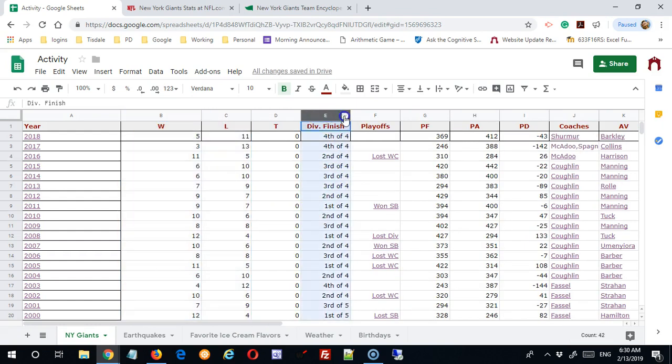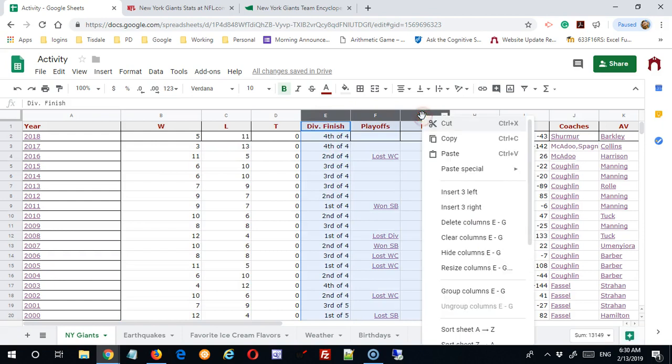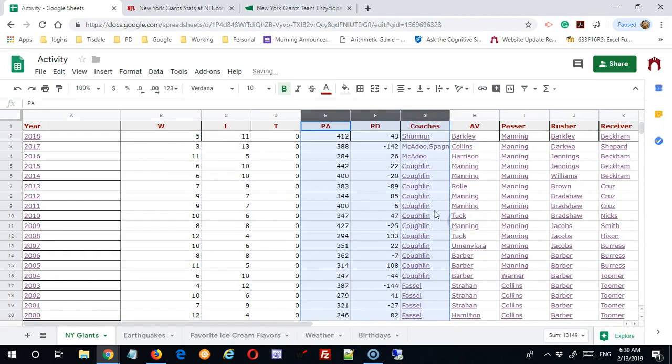The only other thing I really want here, just so I have stuff to work with, is maybe points for and points against.